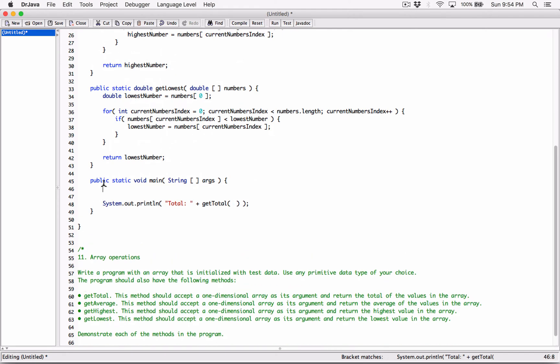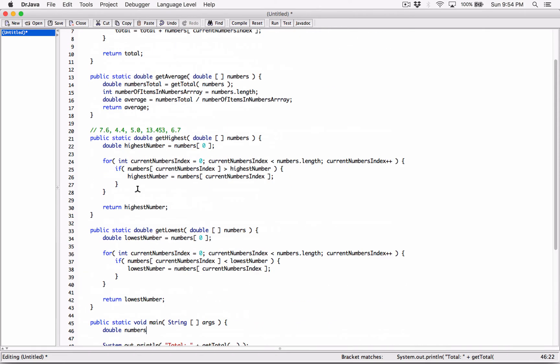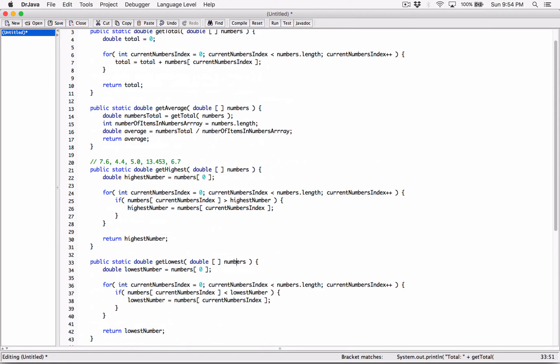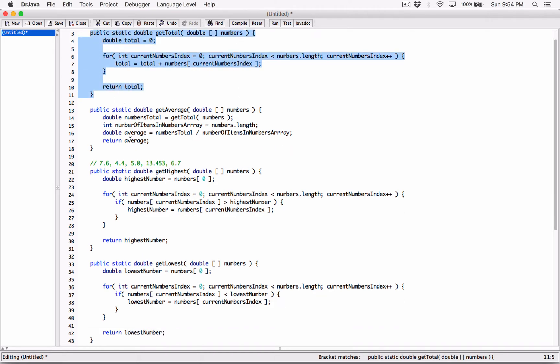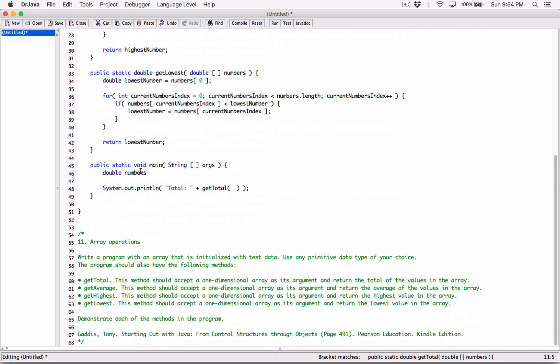I'm going to create a double one-dimensional array. I'm going to call it numbers. It doesn't matter that it's the same name as the parameters. The scope of these parameter names numbers are within their individual methods. The scope of this, this is a variable and the scope of that is within our main method. So it doesn't matter they're the same names.